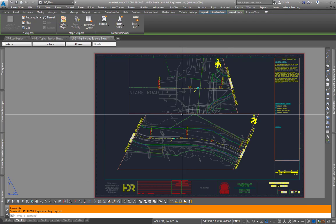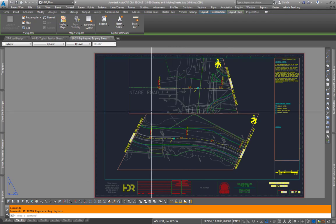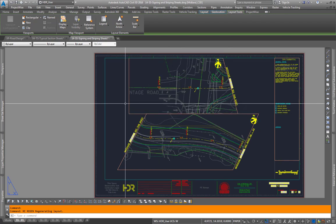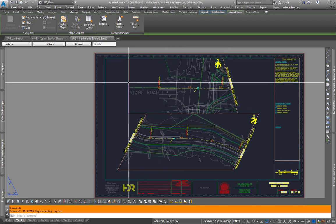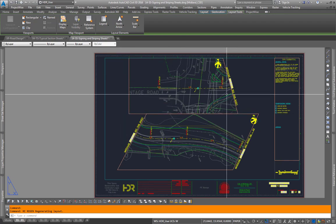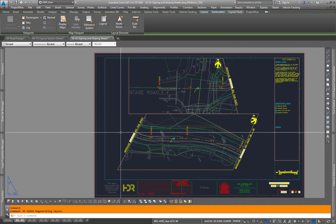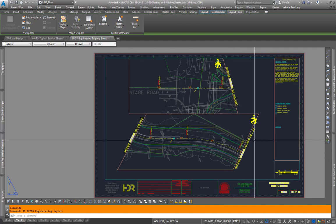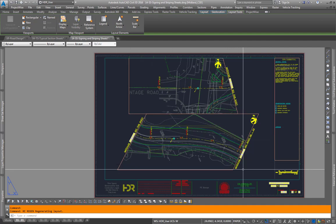Now as you saw the Sheet Set Custom Properties for match lines I have a match line left top, match line right top, left bottom, and right bottom.